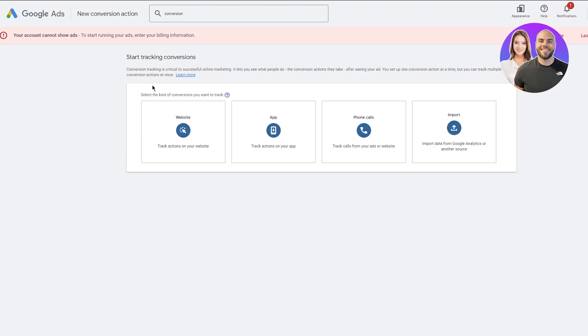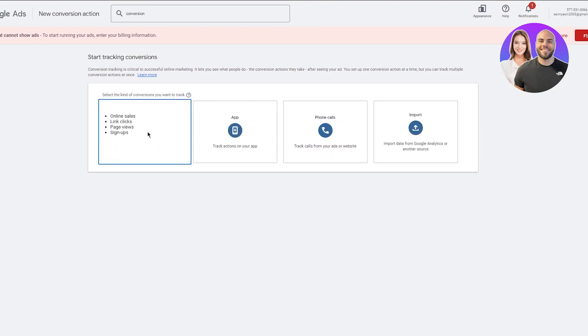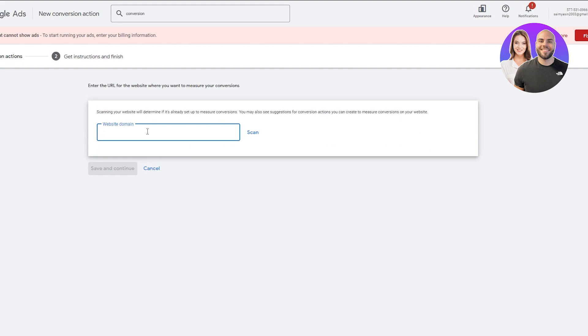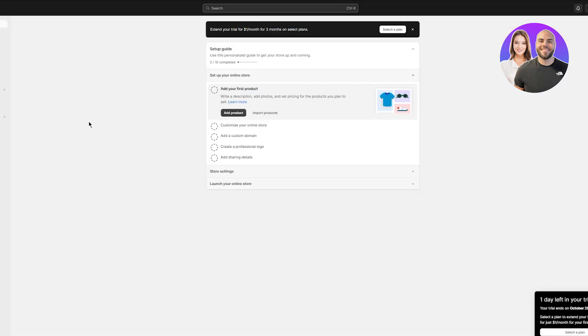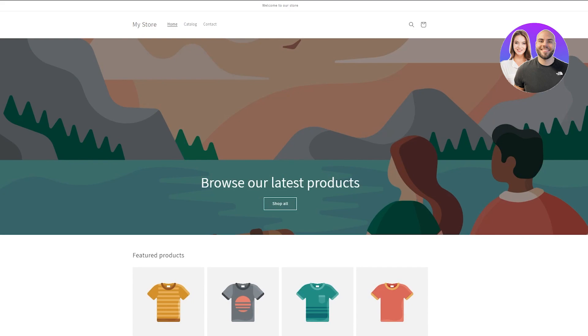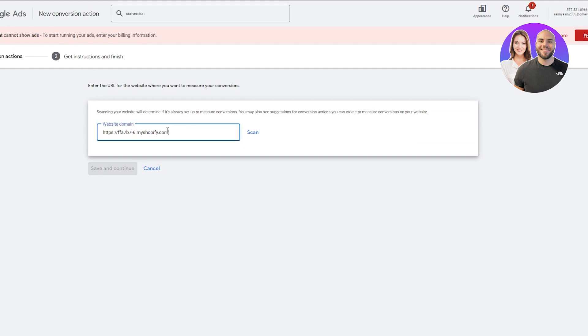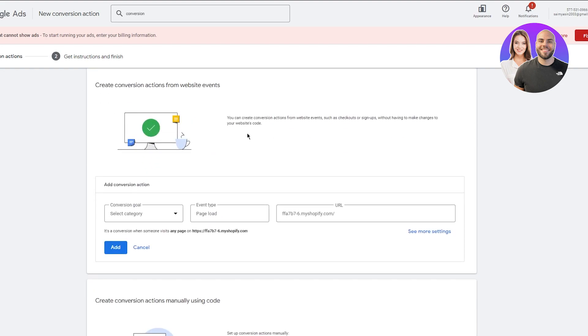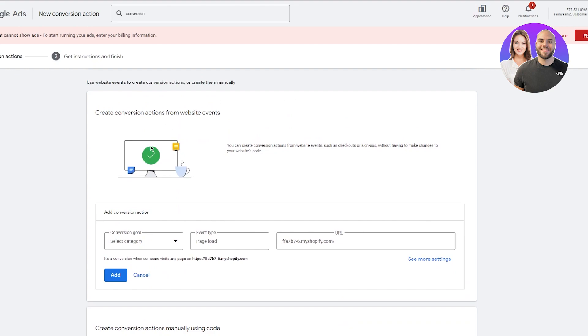Click on New Conversion Action. It's going to ask what conversion action you want — I'm going to go with Website. Then you're going to add your website domain. Go into your Online Store, open up the test website, and copy that domain. Add it in the domain field and click Scan. It will locate the website.